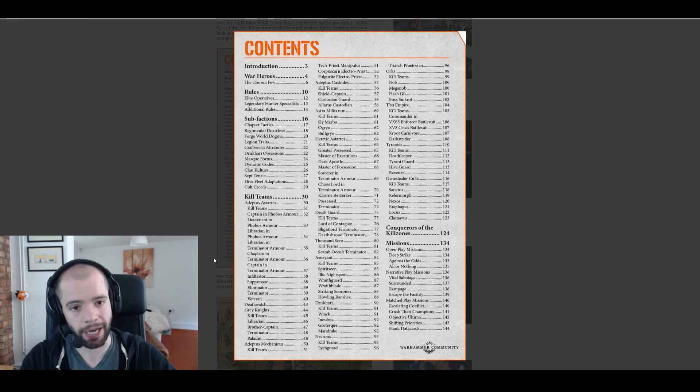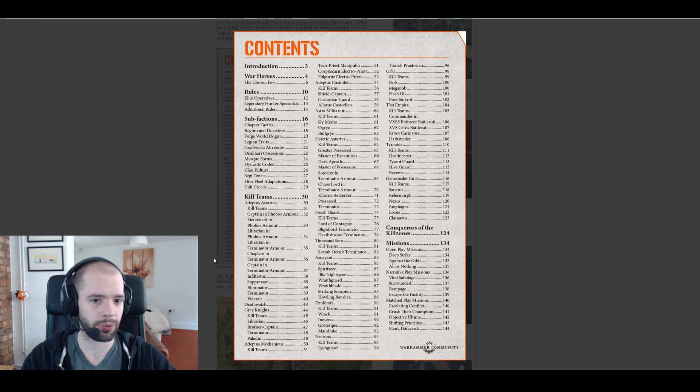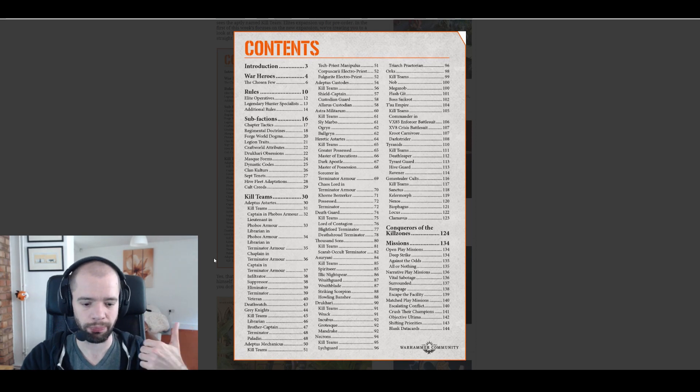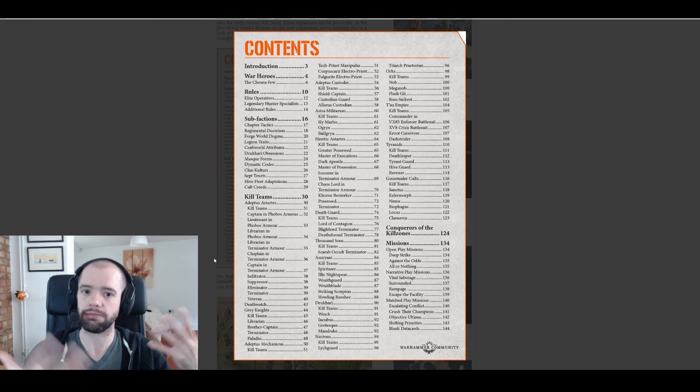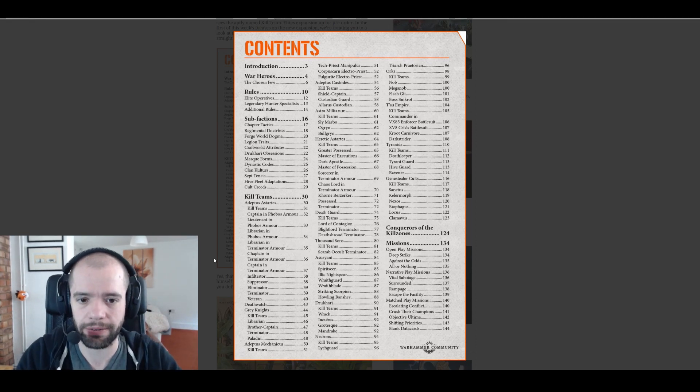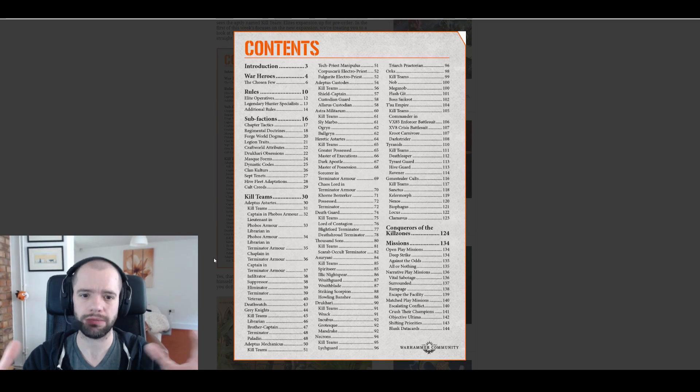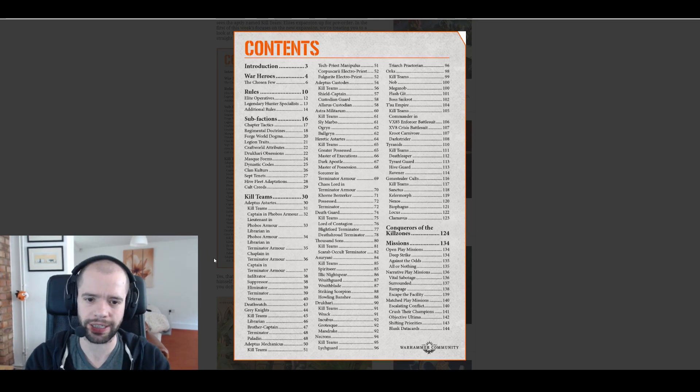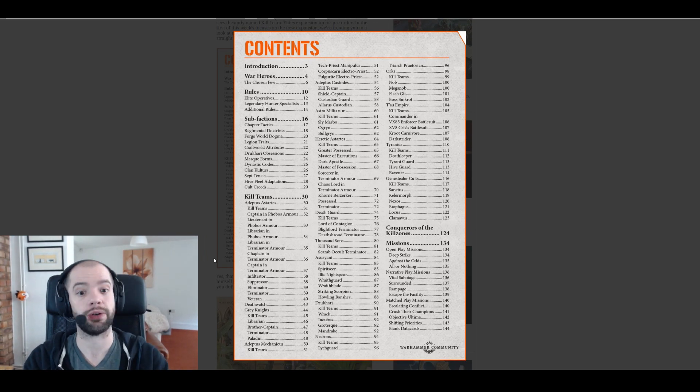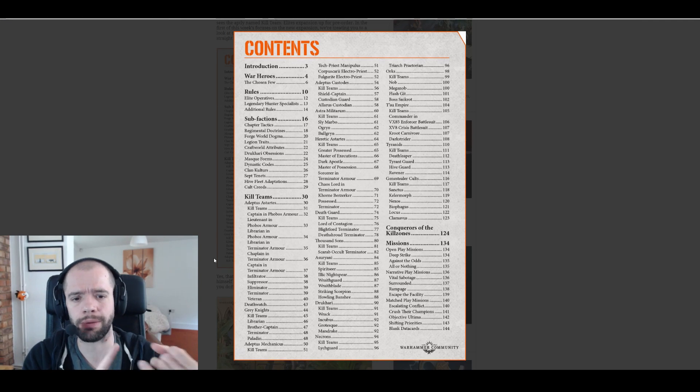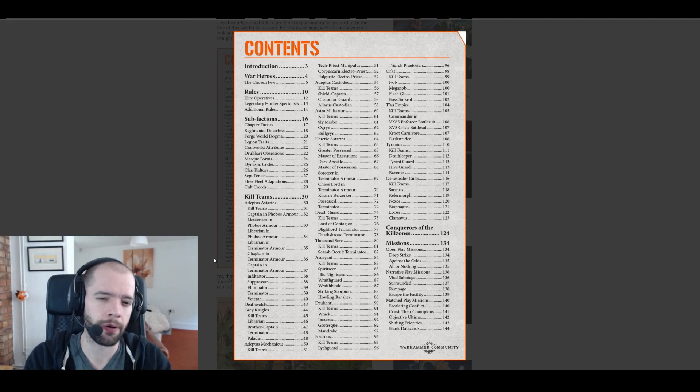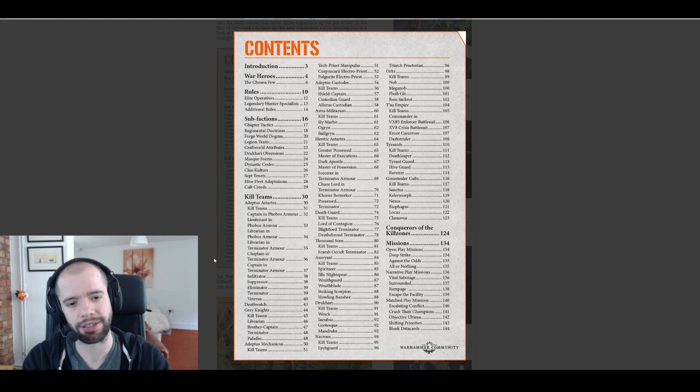Adeptus Custodians, they're getting a shield captain, a custodian guard, and allarus custodian, interesting. I don't know any of those things. I am kind of jazzed for Adeptus Custodians as everybody is, I suspect, because they're going to be another one of these single box kill teams.